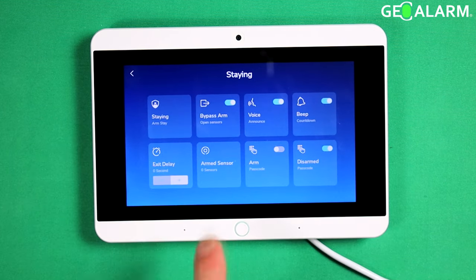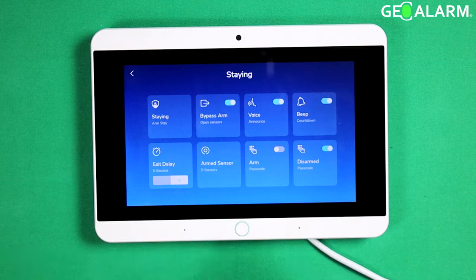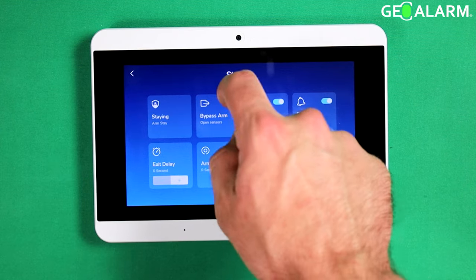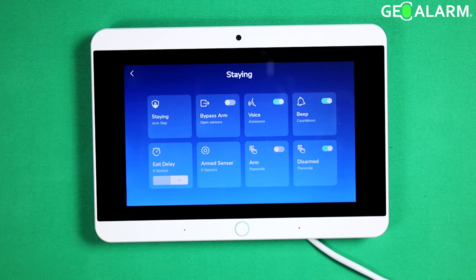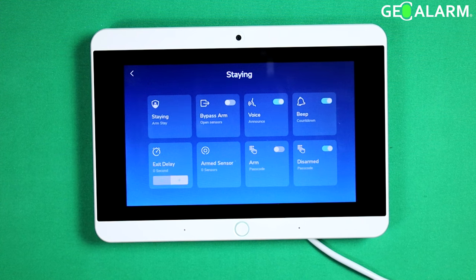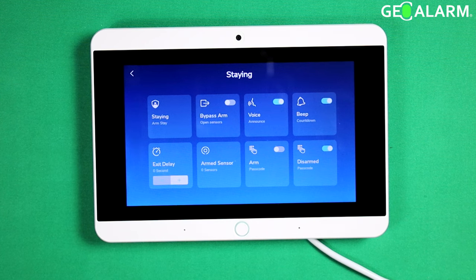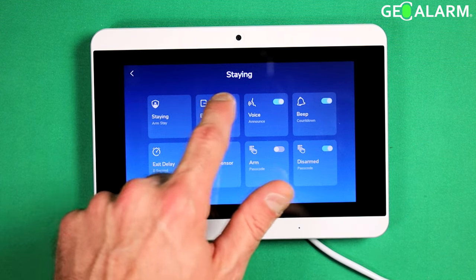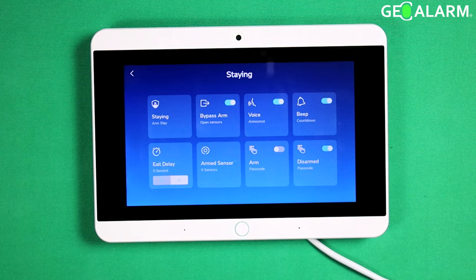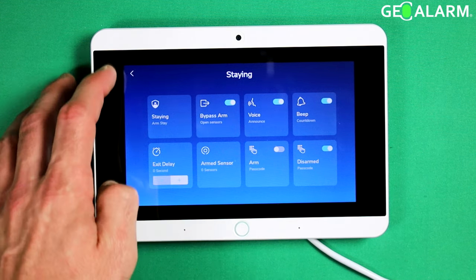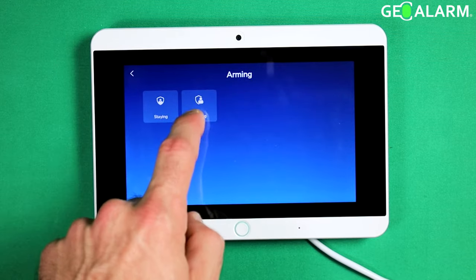We'll hit staying. That feature is located right here — it's called bypass arm. You could turn that off. If you turn that off, it won't bypass the sensors and you'll have to figure out every single fault. So if you have a window open or something like that, the system will not allow you to arm it until you fix that. Now, if you turn it back on, if something is opened, it will bypass it automatically so that you can arm the system. That's how you do it in stay mode.